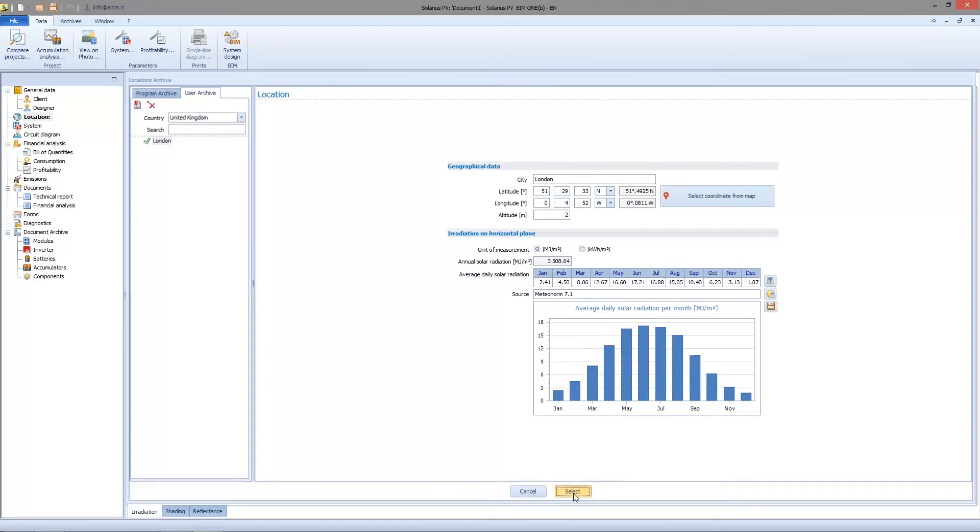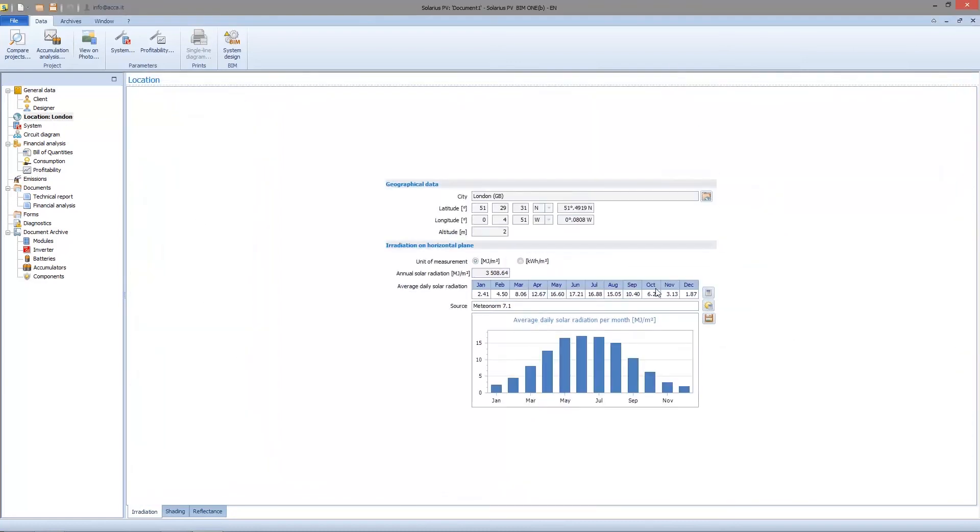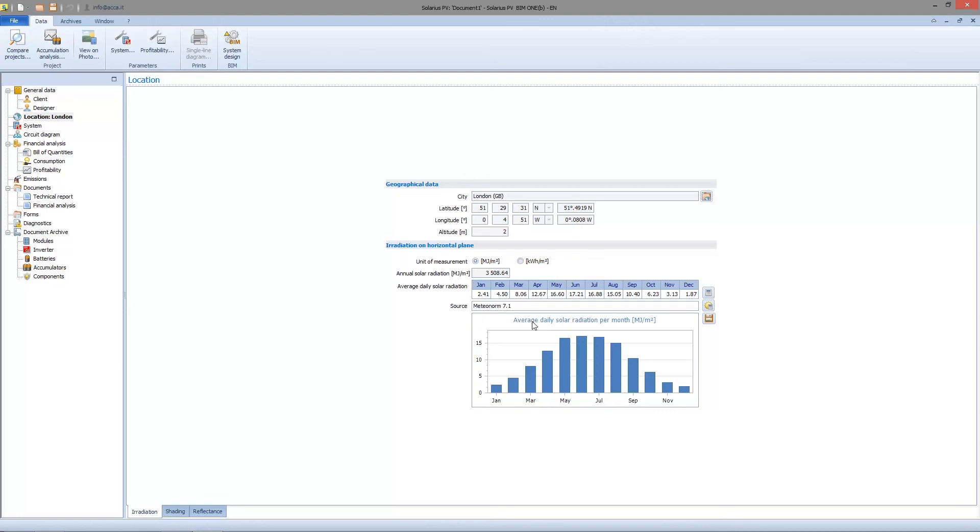Let's go back to the location node. I can choose irradiation on a horizontal plane and set the unit of measurement. Here we find geographical reference - latitude, longitude, altitude. These are data we are going to use in the project to design the photovoltaic plant.